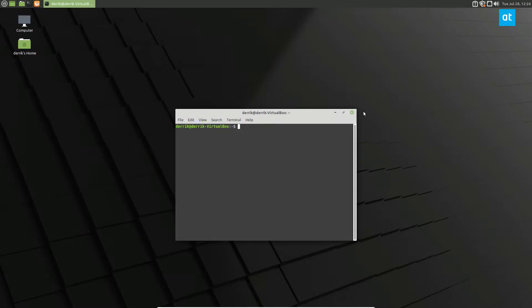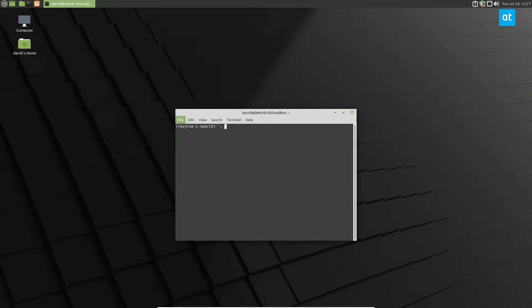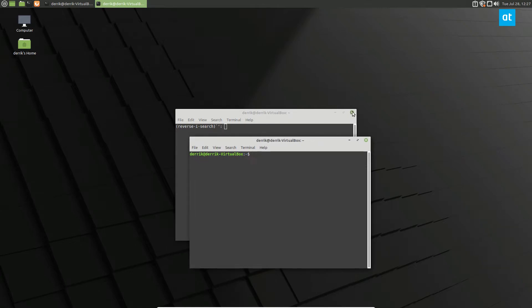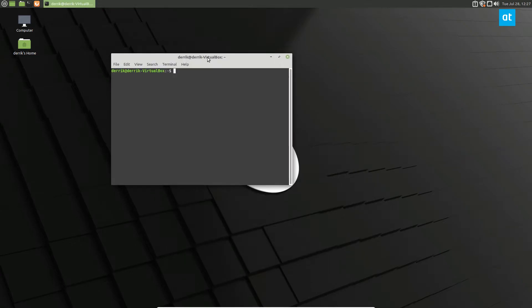To start off you're going to want to open up a terminal window. Now, Linux Mint 20 has a certain file and that file is called nosnap.pref.